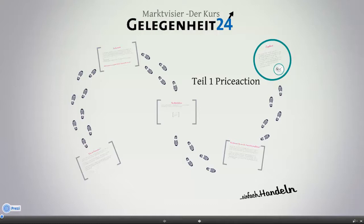Es gibt sicherlich andere Wege, die ich hier nicht schlecht reden will, die aber für uns nicht in Frage kommen. Deshalb: das hier ist eine Art des Handelns, die auf jahrelanger Erfahrung von zwei Tradern beruht – Marco Schneider und von mir selber, Axel Büscher. Wir fangen jetzt einfach mal an und steigen langsam in die Materie ein.